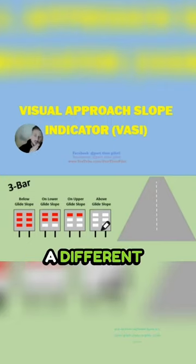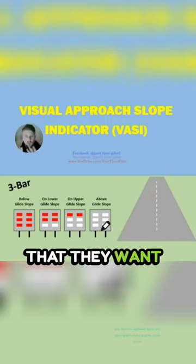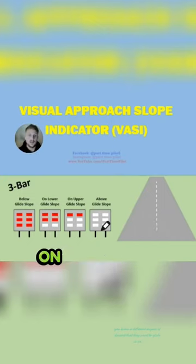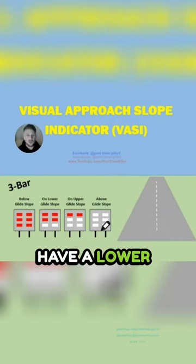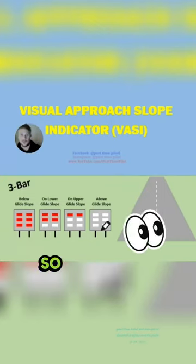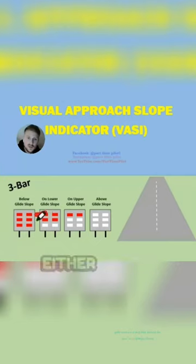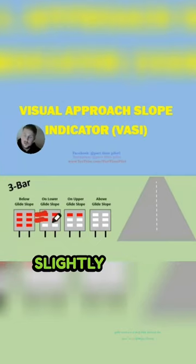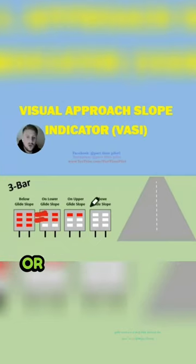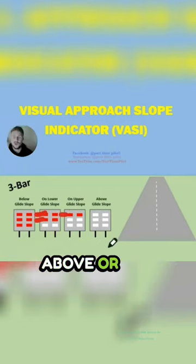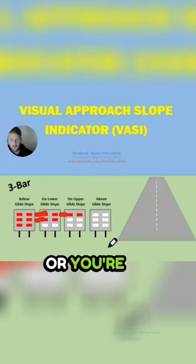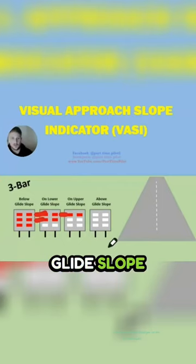They might have a different degree of descent that they want to glide in on, that they have a lower glide slope or they have an upper glide slope. So as you can see, the two red would be like either you're slightly below or you're slightly above, or you could call that you're on a lower glide slope or you're on an upper glide slope.